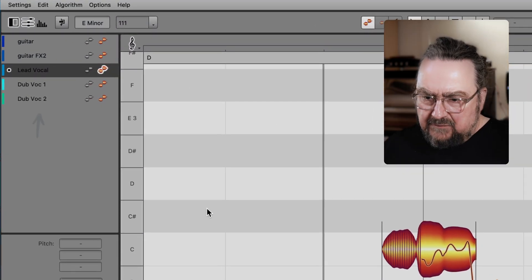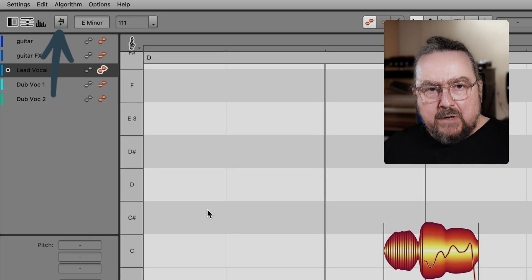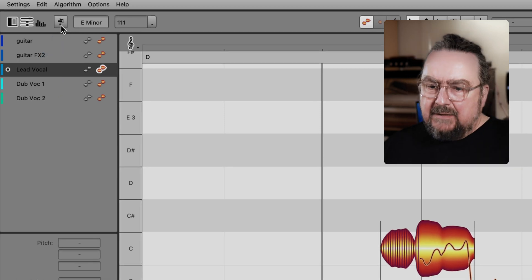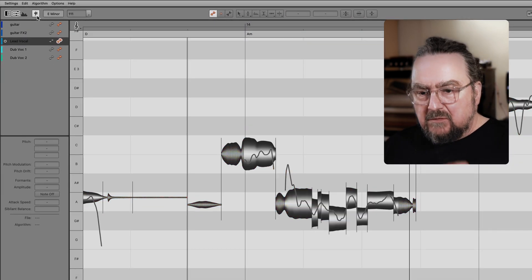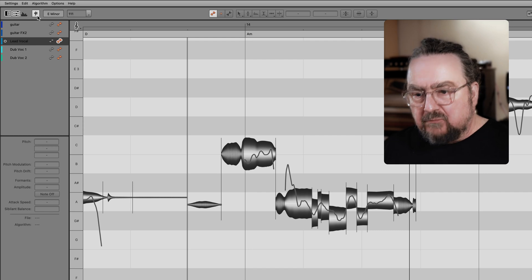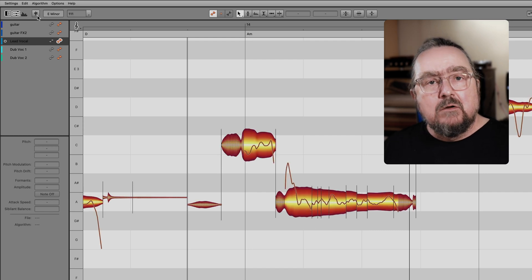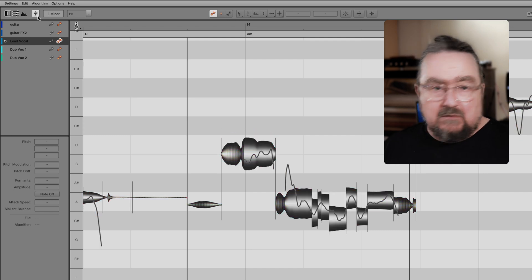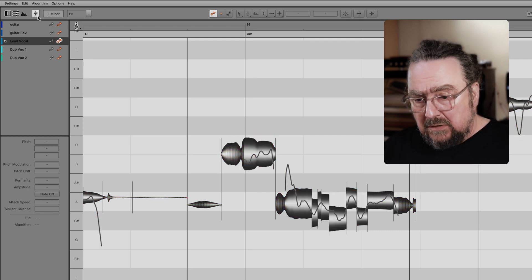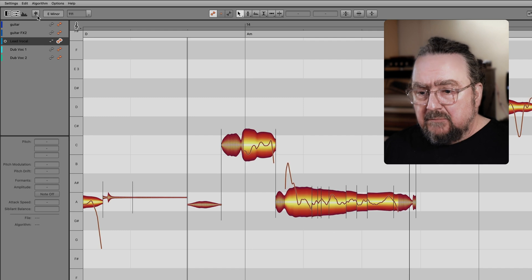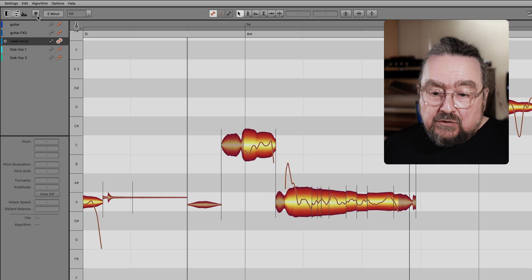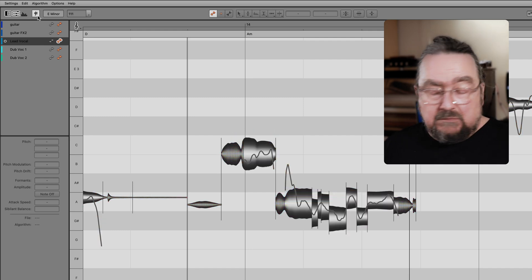The compare button gives you an AB comparison acoustically like a normal bypass switch, but also visually with gray blobs reflecting the original state of the unaltered audio. As you toggle the button, the blobs will jump, telling you that some pitch adjustments were made.